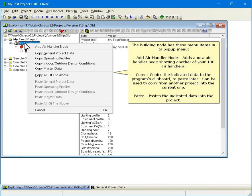The Building node has these menu items in its pop-up menu. Add Air Handler node adds a new Air Handler node showing another of your 100 air handlers. Copy copies the indicated data to the program's clipboard to paste later. It can be used to copy from another project into the current one. Paste pastes the indicated data into the project.